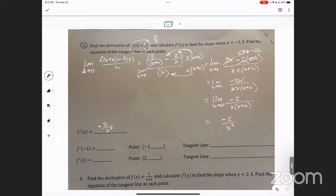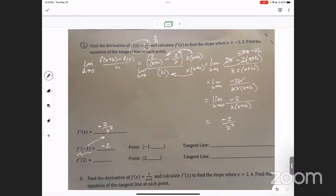So what is f prime of negative 1? Plug negative 1 into that and what do you get? Negative two. Do you see why? Because negative 1 squared is positive 1, and negative 2 divided by positive 1 is negative 2. And if I plug in 2, I get negative two-fourths, which is negative one half.